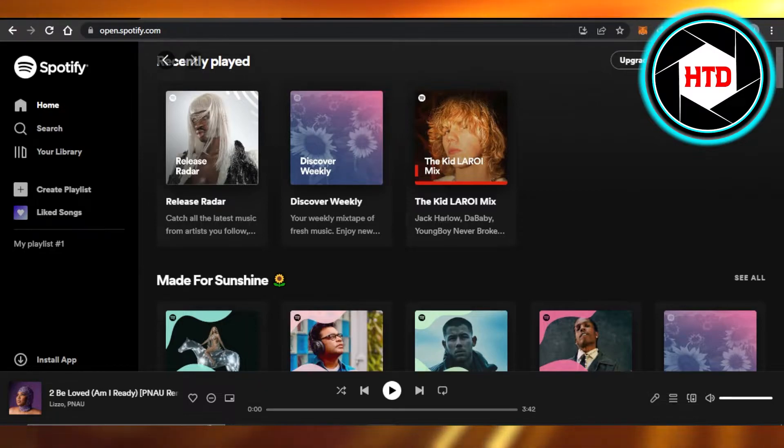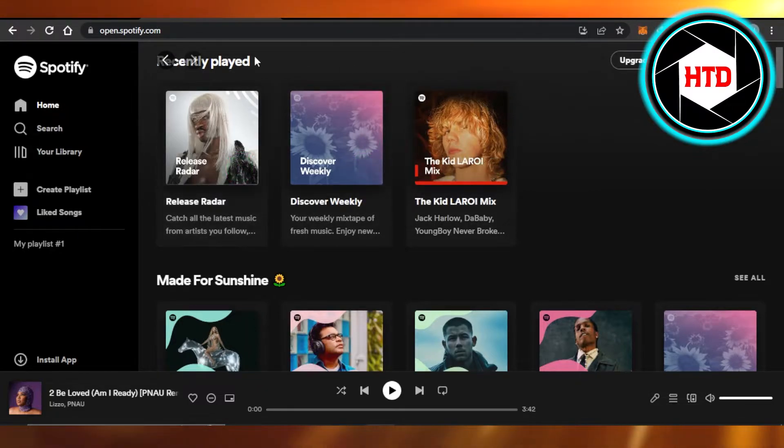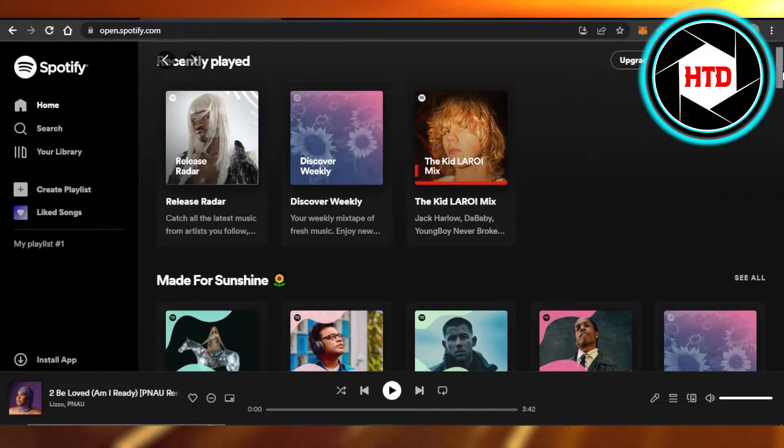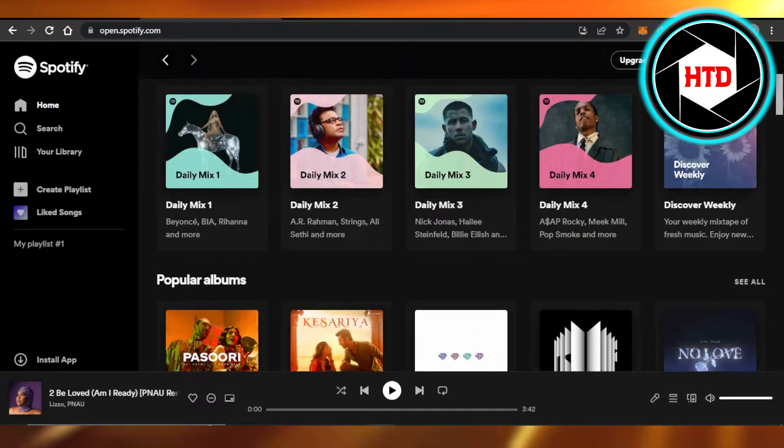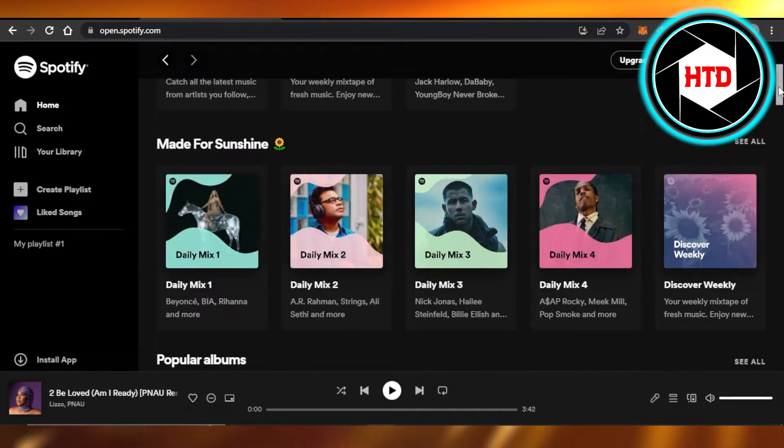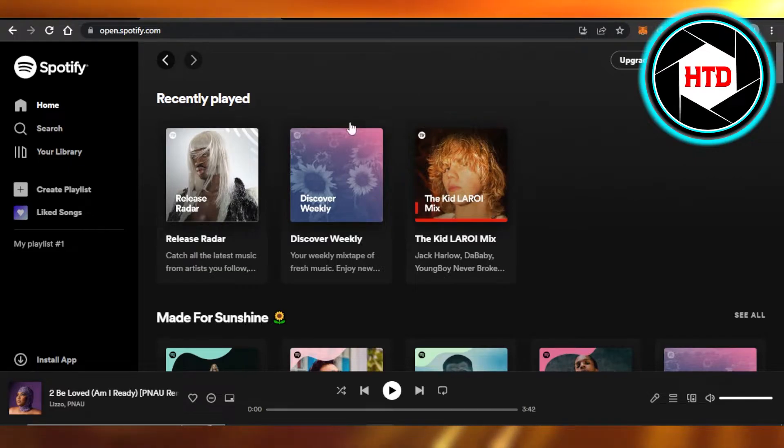First, you need to open up your Spotify app on your laptop or PC. We have different playlists created on Spotify, and if you want to share a playlist or copy the playlist link, you have to click on your profile to get to your playlists.